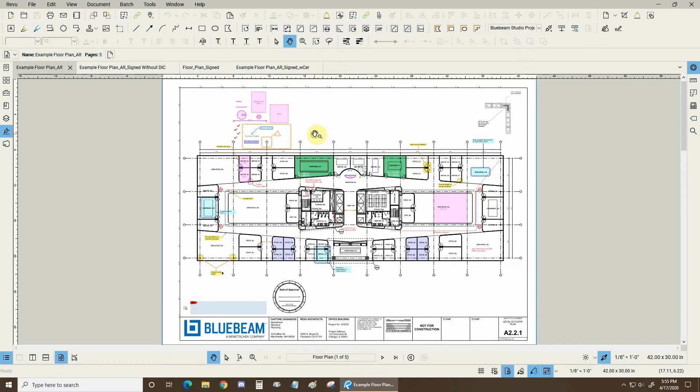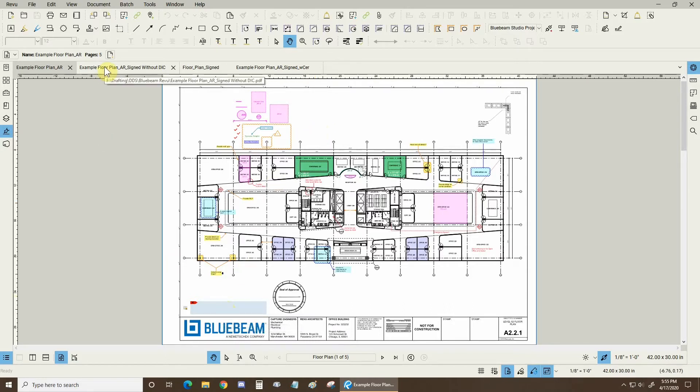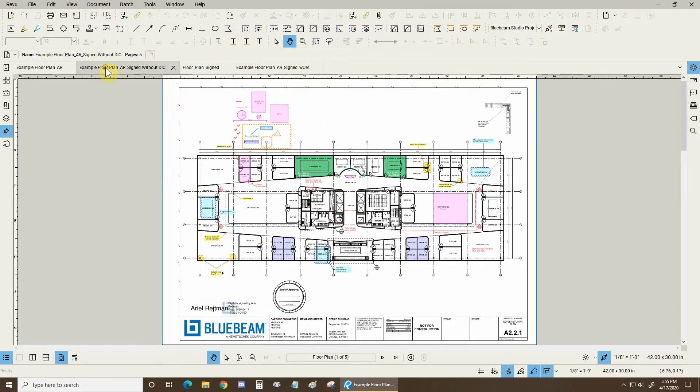This is my regular floor plan and I could just sign it now. Let me show you what happens when you sign it without a Digital ID Certificate. Initially on your end everything will seem normal.